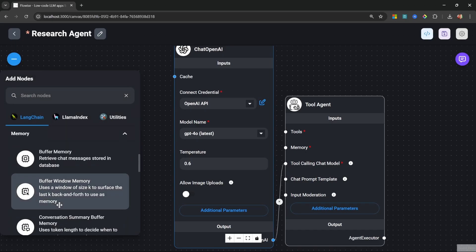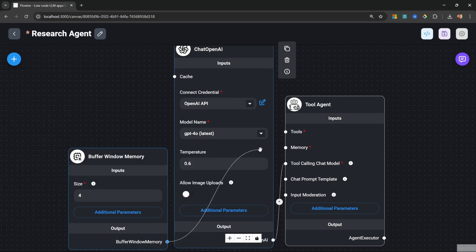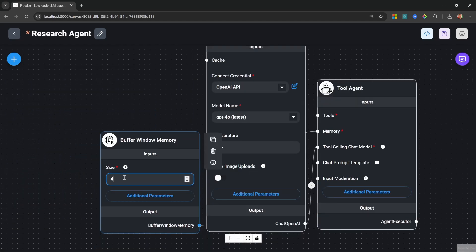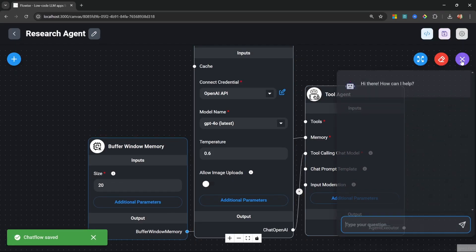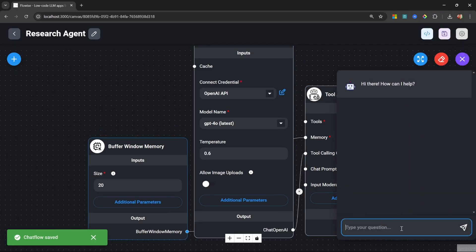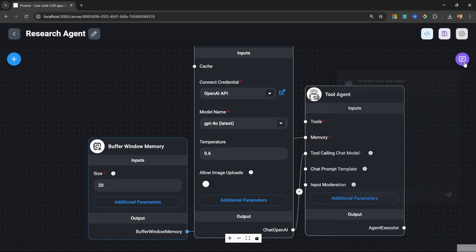Let's also go ahead and add our memory node. On the memory, let's select the buffer window memory node. Let's attach it to our agent. We'll change the size to 20 messages. Now, before we add any tools, let's save this flow. Then in the chat window, let's simply send the message like hello, just to make sure everything is working. Great.